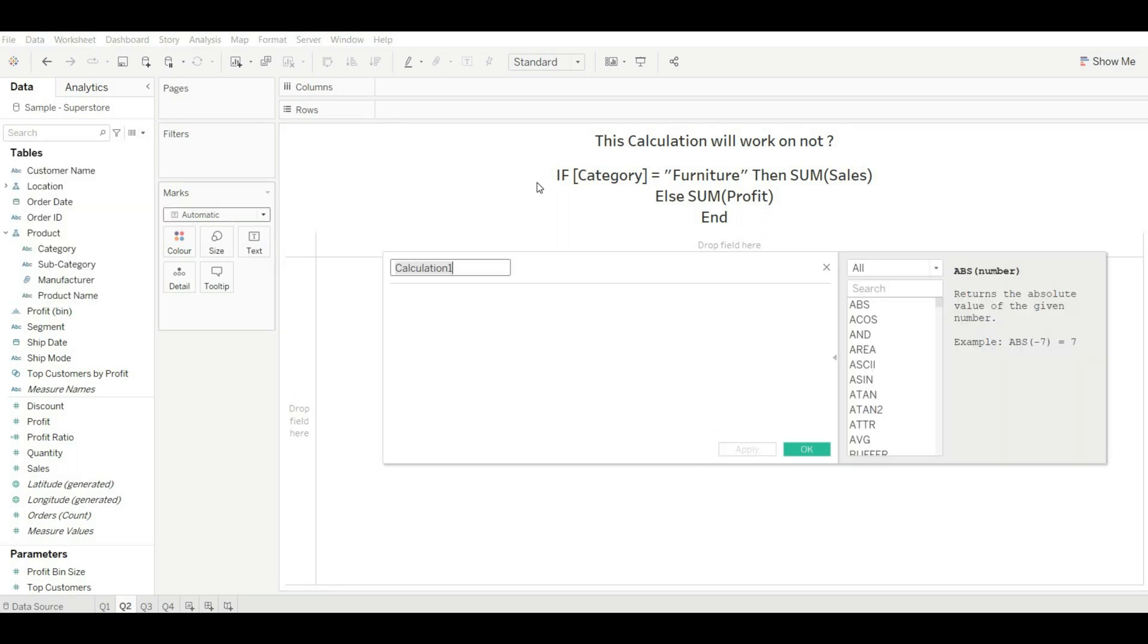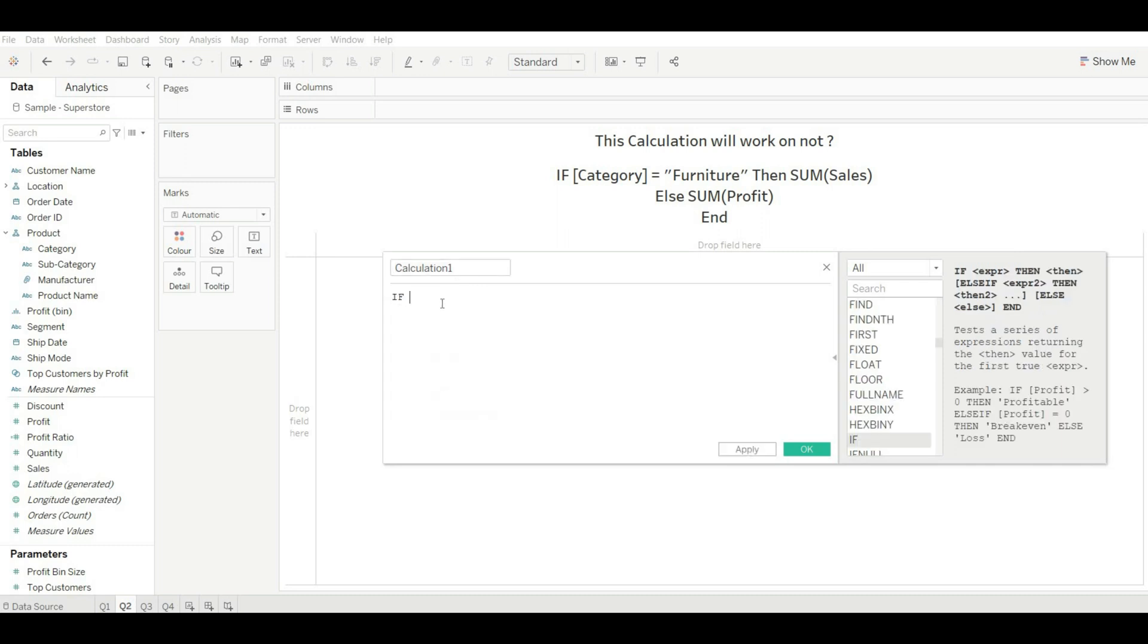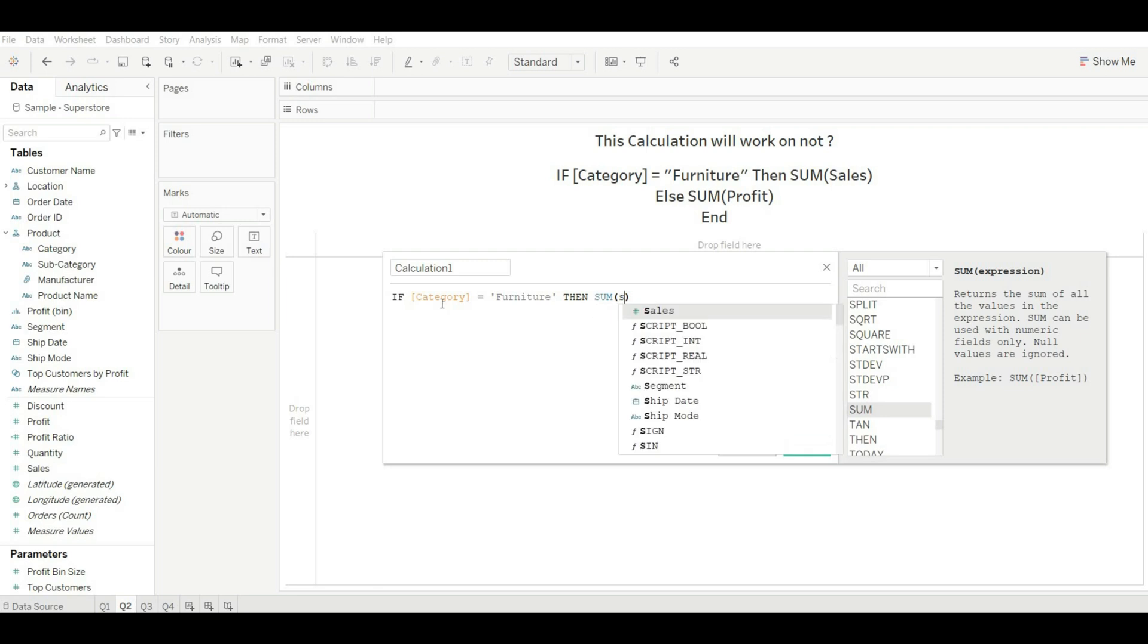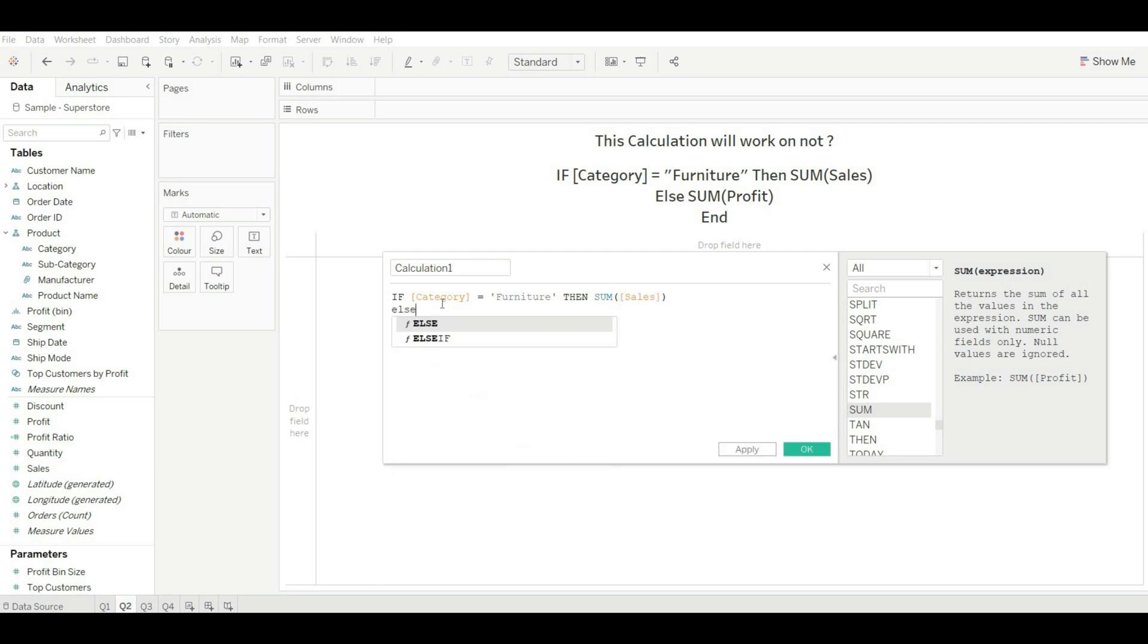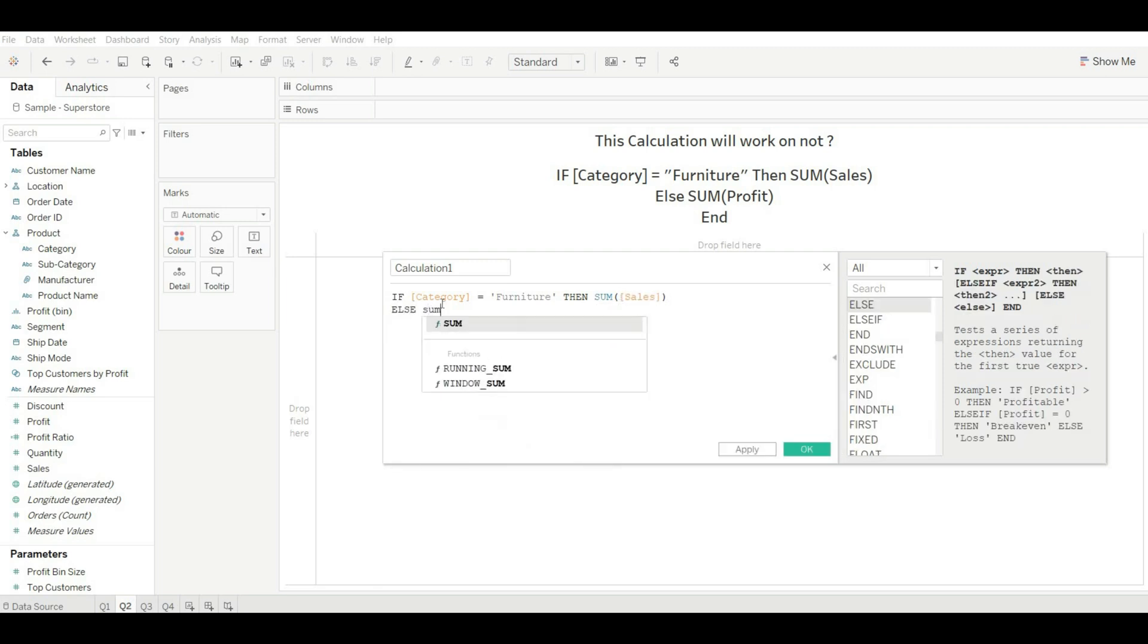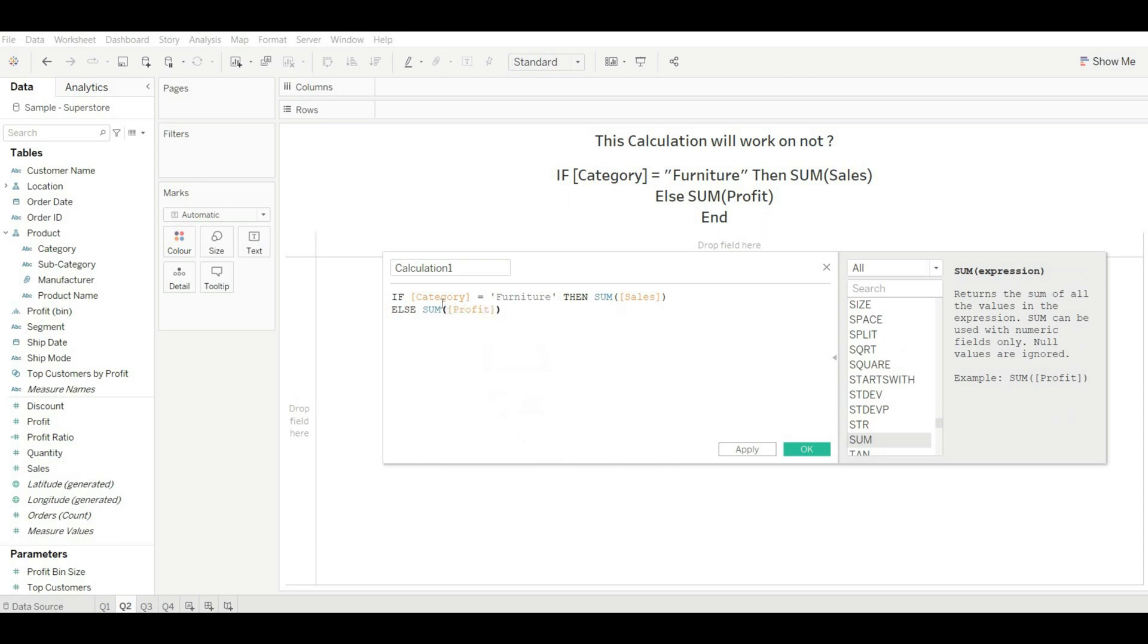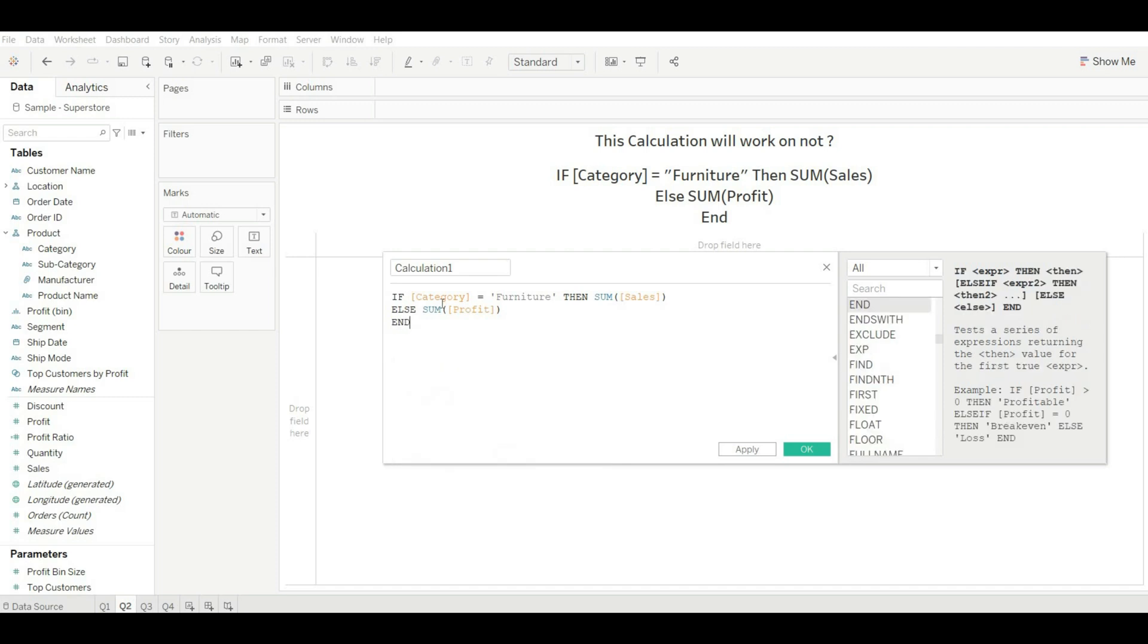Now let's create a calculated field and type the same calculation: category is equal to furniture, sum of sales, else sum of profit. This is giving an error because we can't mix aggregate and non-aggregate values.